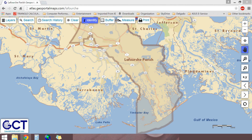The navigation tools are located along the right side of the window and allow you to move around to different areas of the map. There are numerous zoom controls, a pan control, and a zoom to GPS location control. You can also navigate between previously viewed extents as well as reset the map to its initial extent.